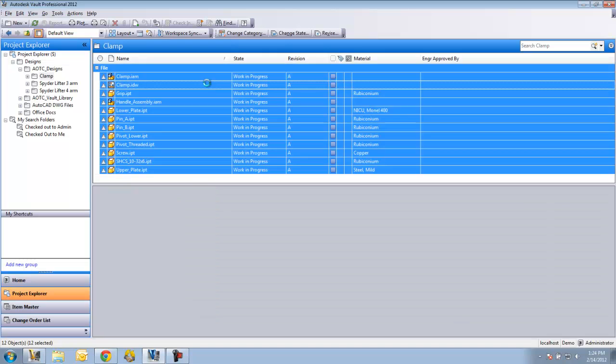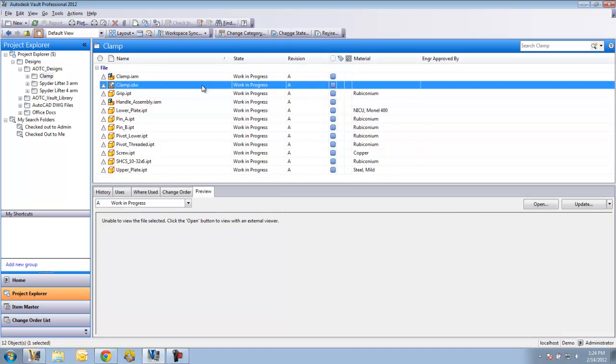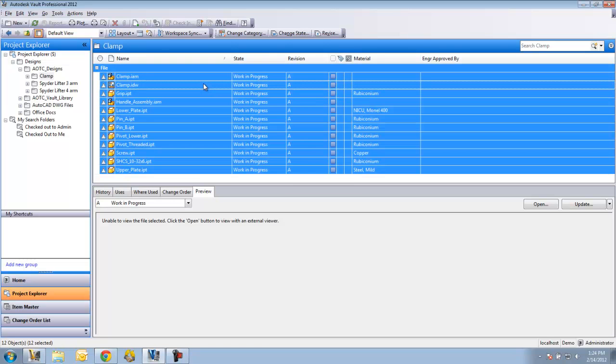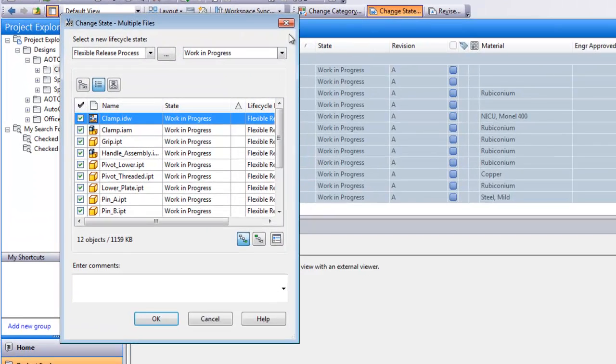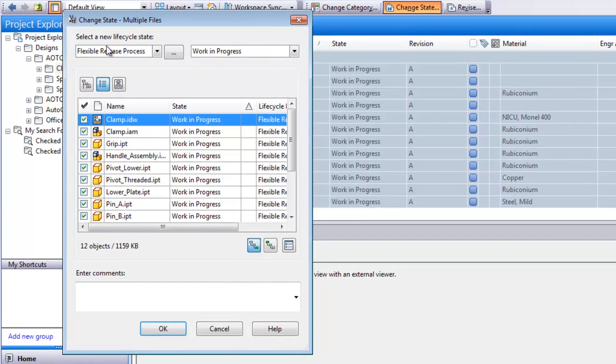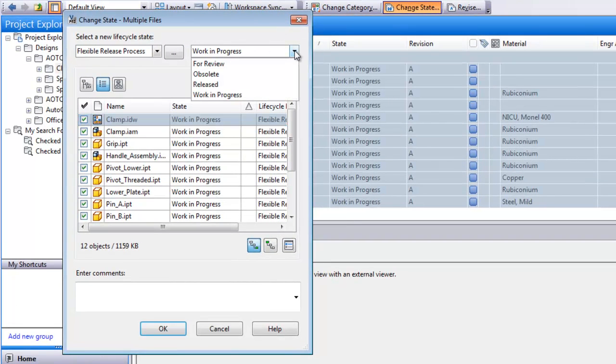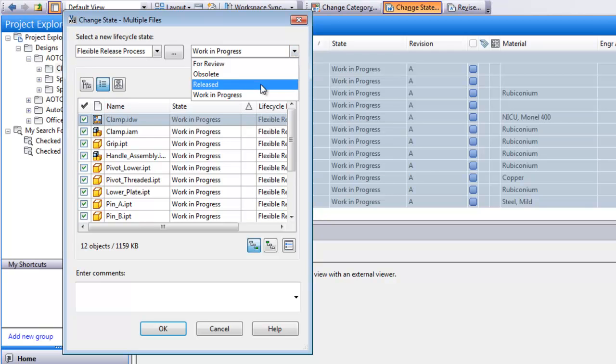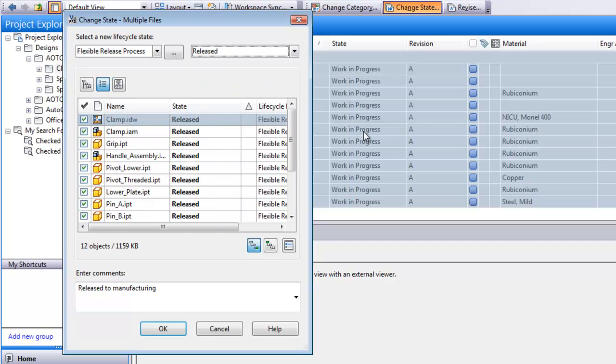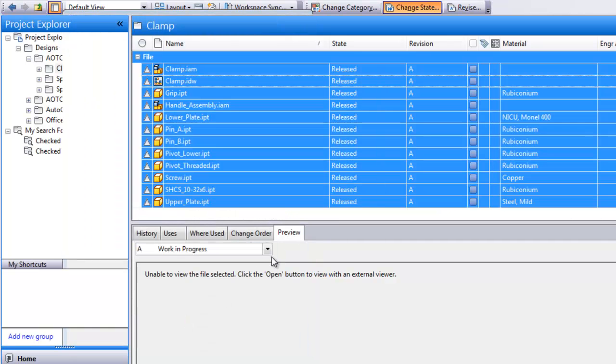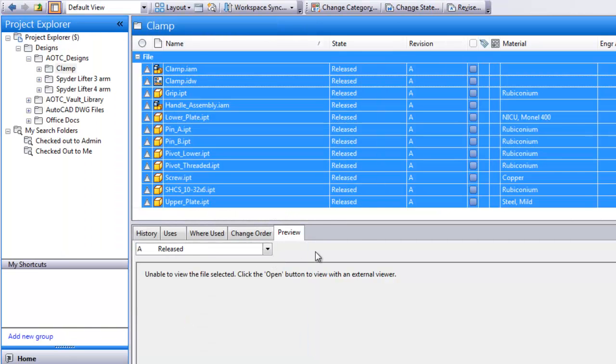I'm also going to select all these files and put them into a release state. I'm going to go up here to change state. This flexible release process is one of the default lifecycle schemes in Vault Workgroup. It has a number of lifecycle states I can put the file into. I'm going to put it into a release state and then say OK. Now this entire design is released and ready for production.